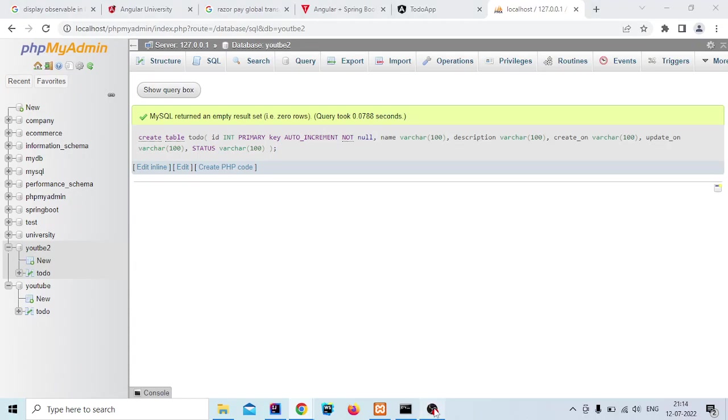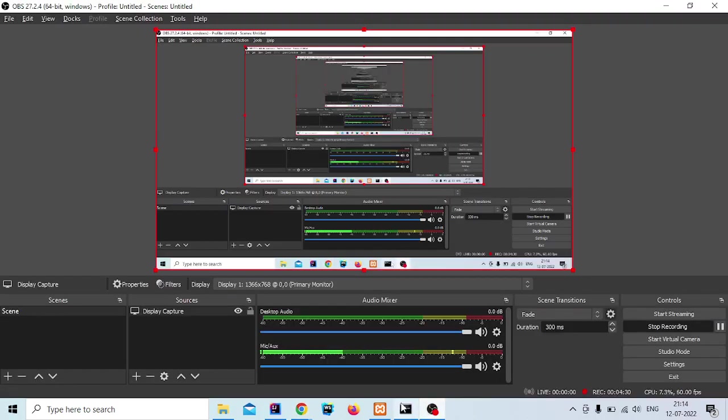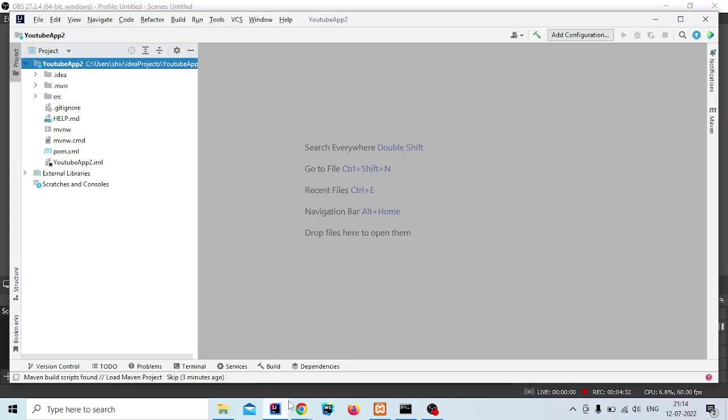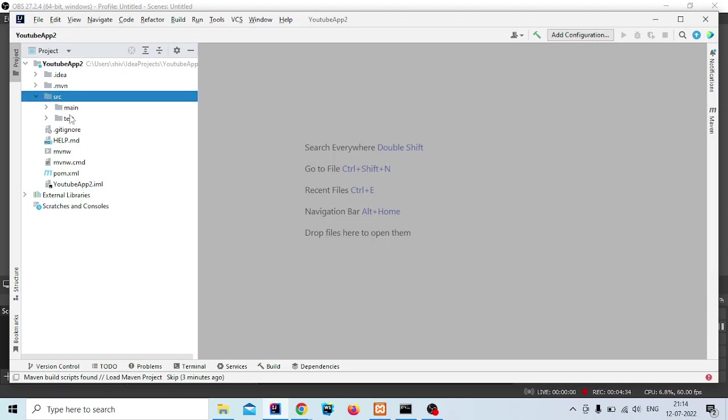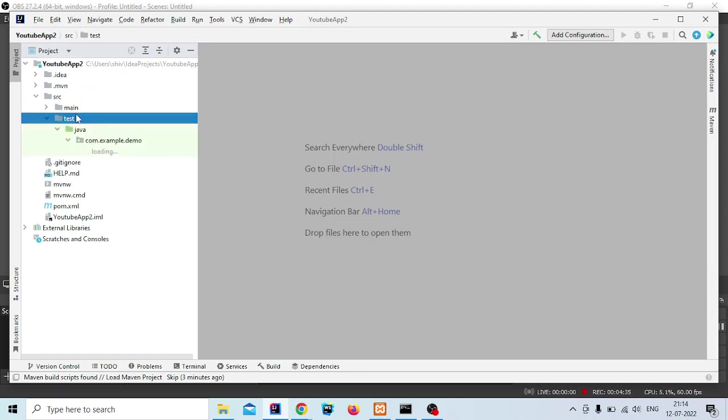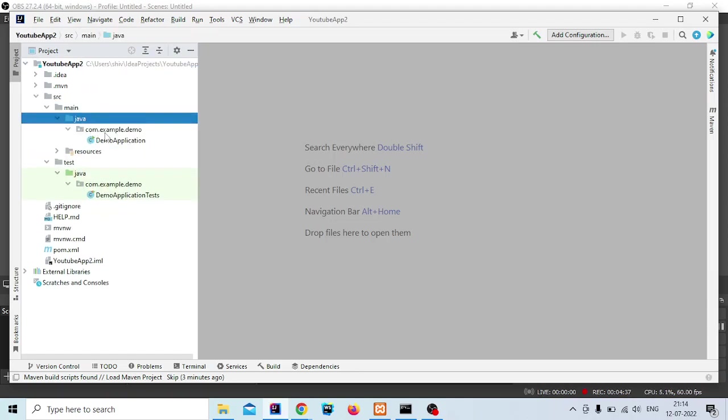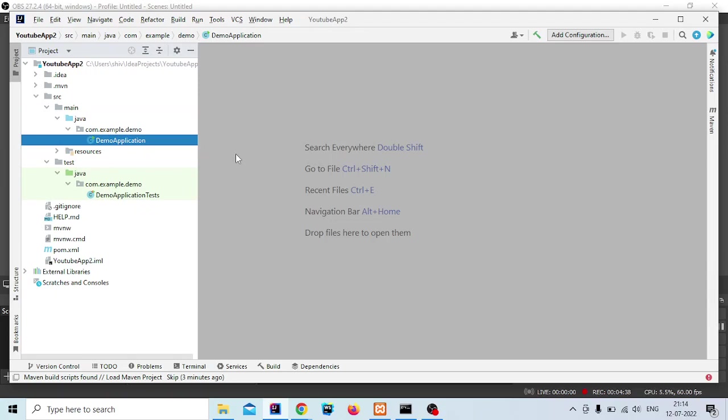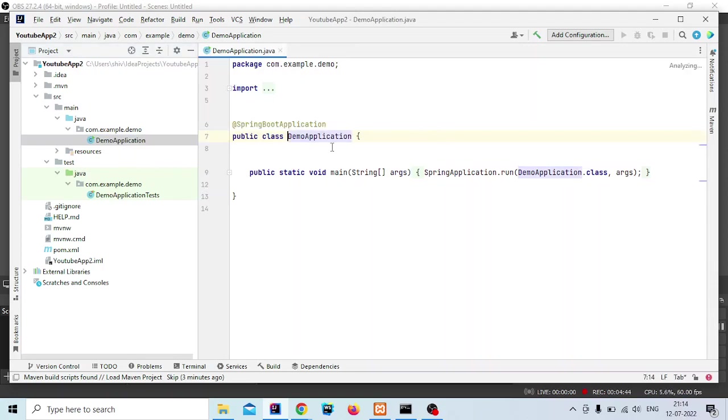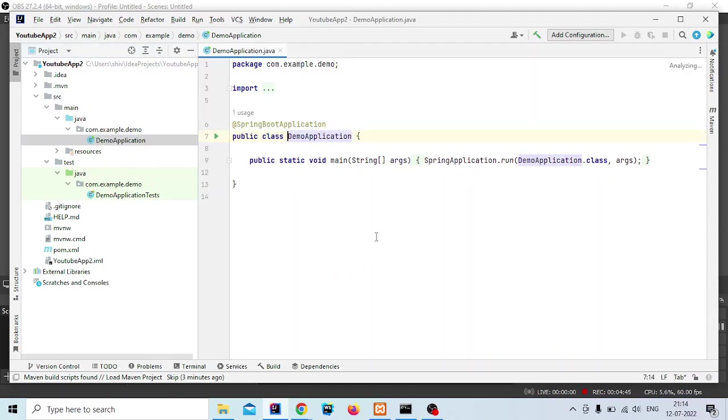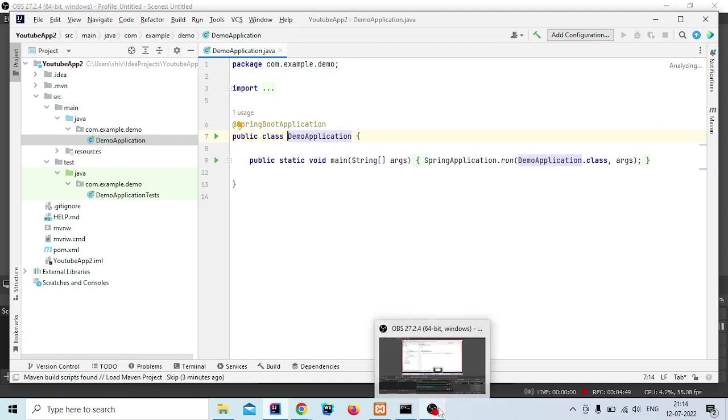Let me check the status of our Angular project. I think it is ready. In the next video we will create our REST API. See you in the next video.